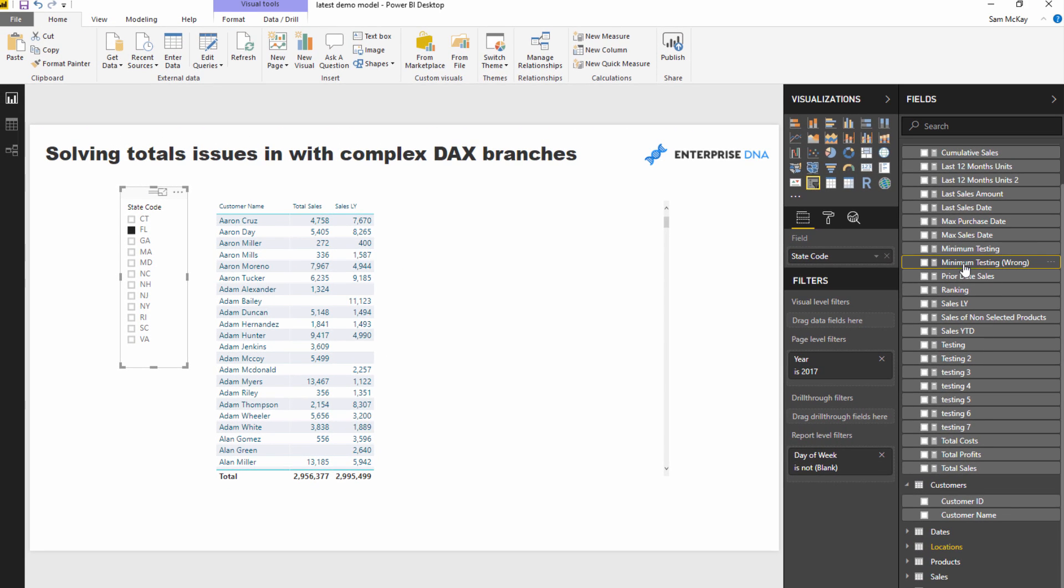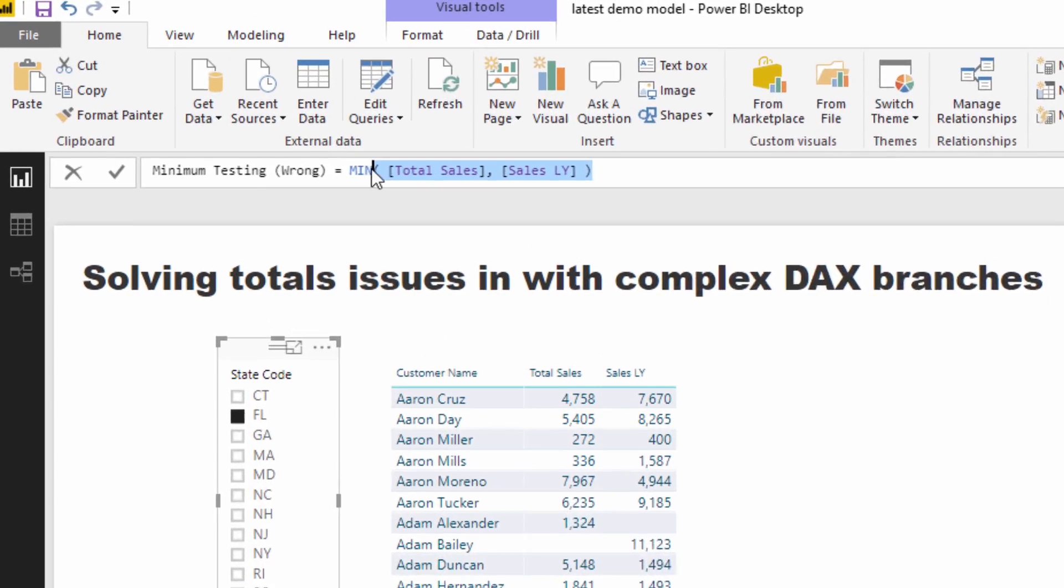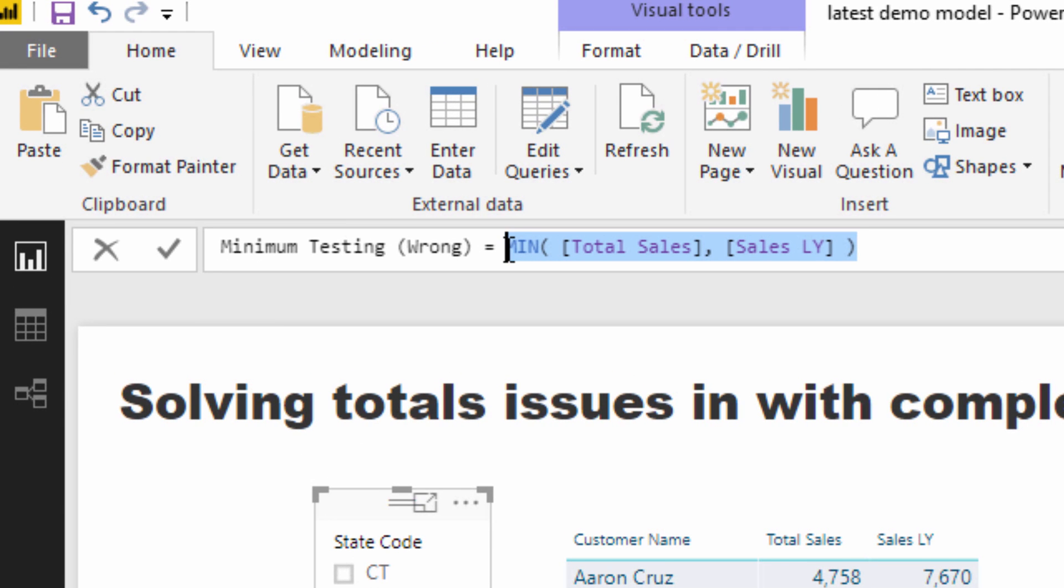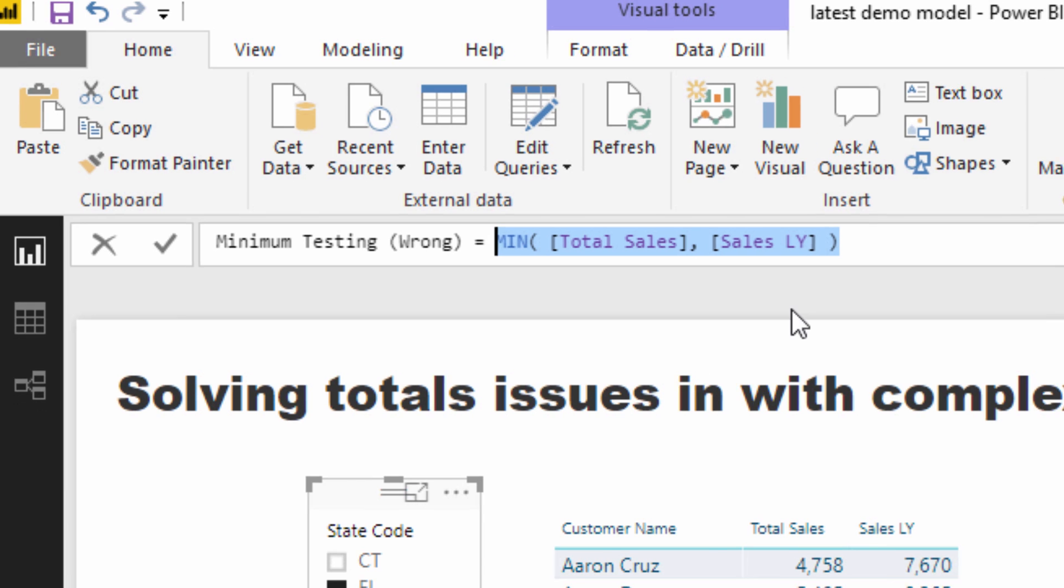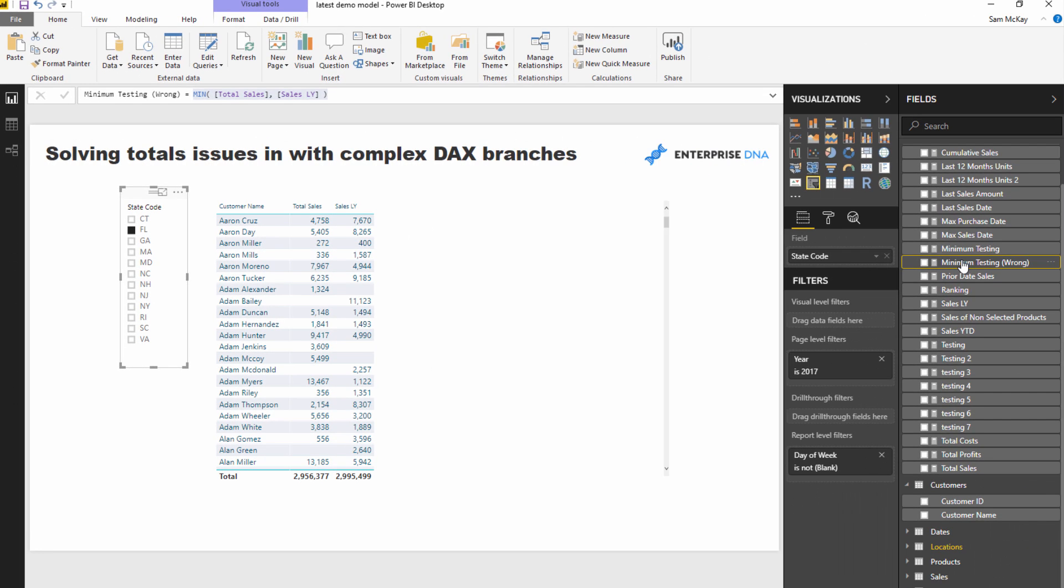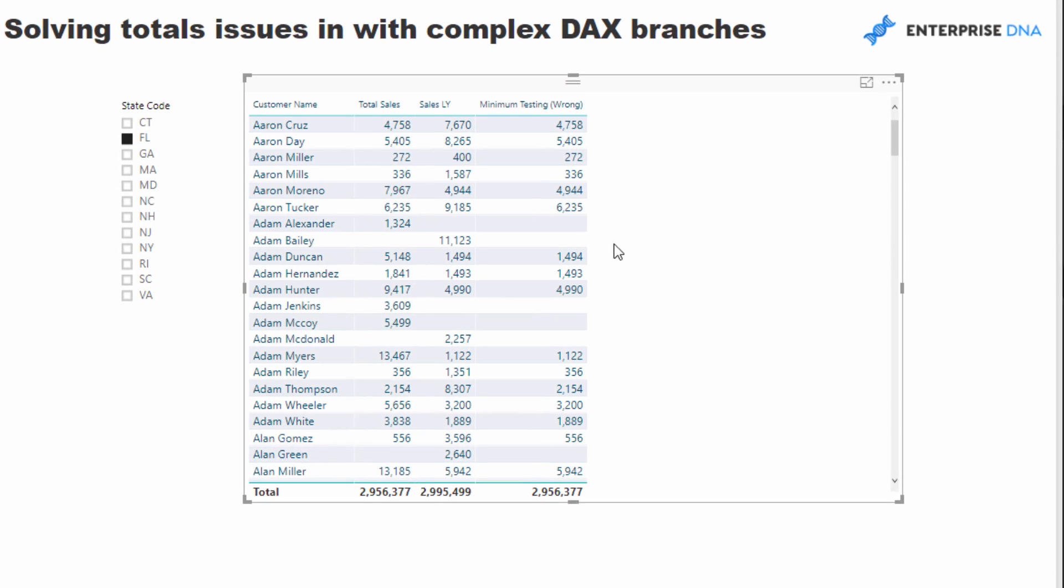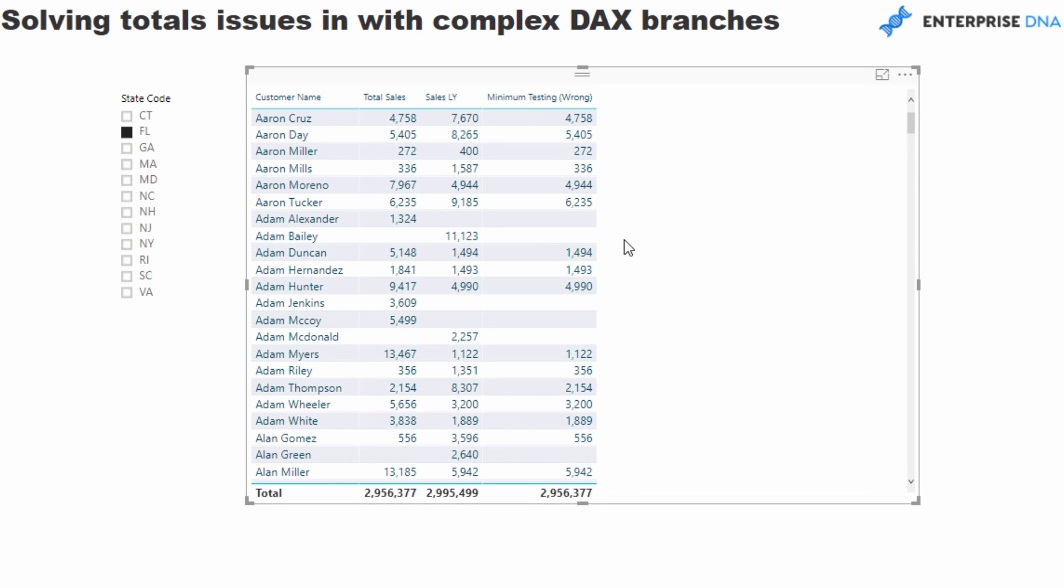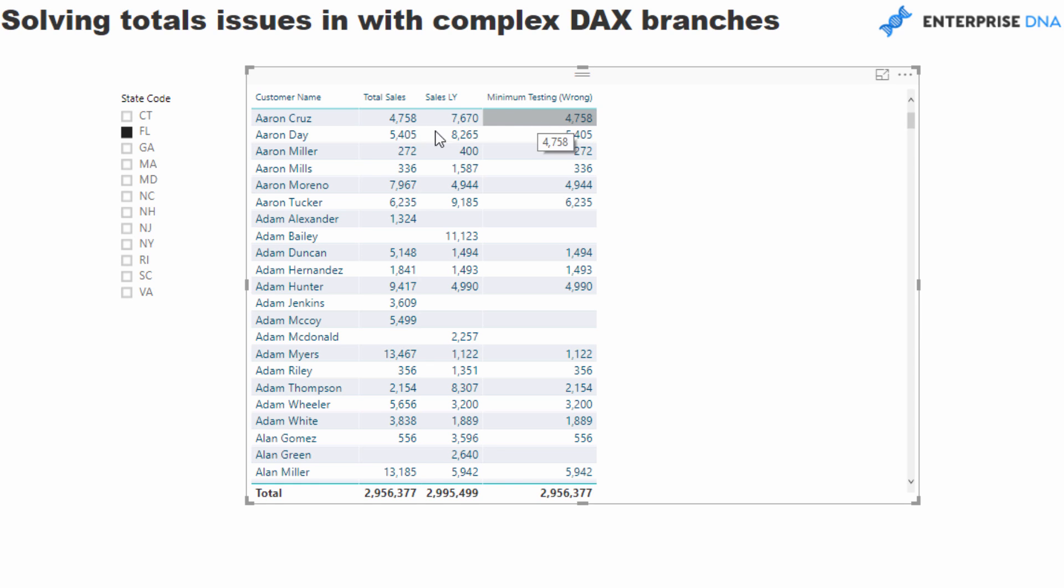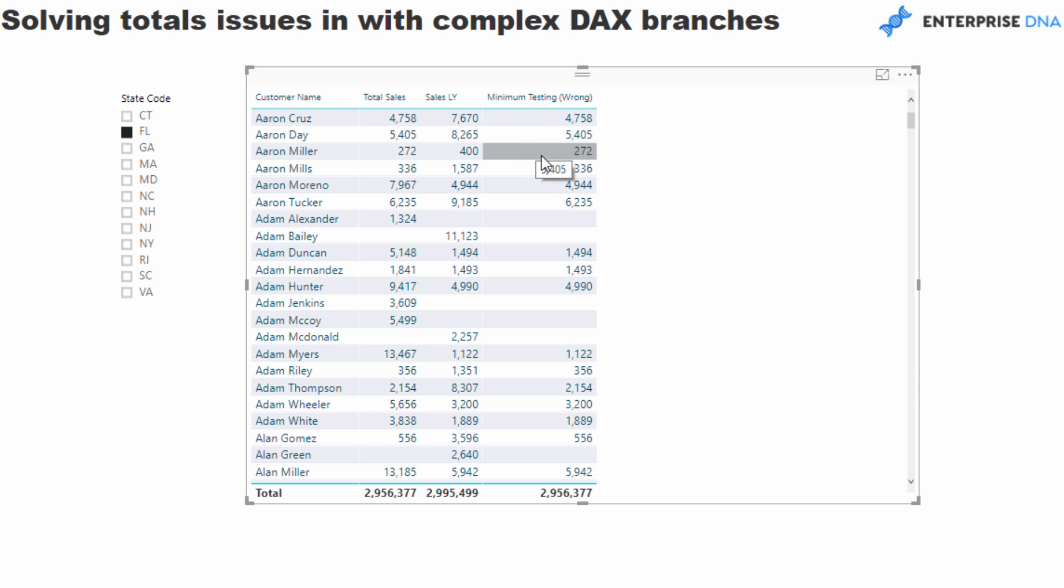You would think that if we just have a look at this formula - min of total sales and sales last year - it will just give us the result, right? So if I drag this in, let's have a look at what the results are. It actually does give us the result, which is great. If we look at this particular result here in the first row, you'll see that this is calculating correctly, same with this one, and so on and so forth. It actually calculates the in-table results well, but it calculates the total incorrectly.